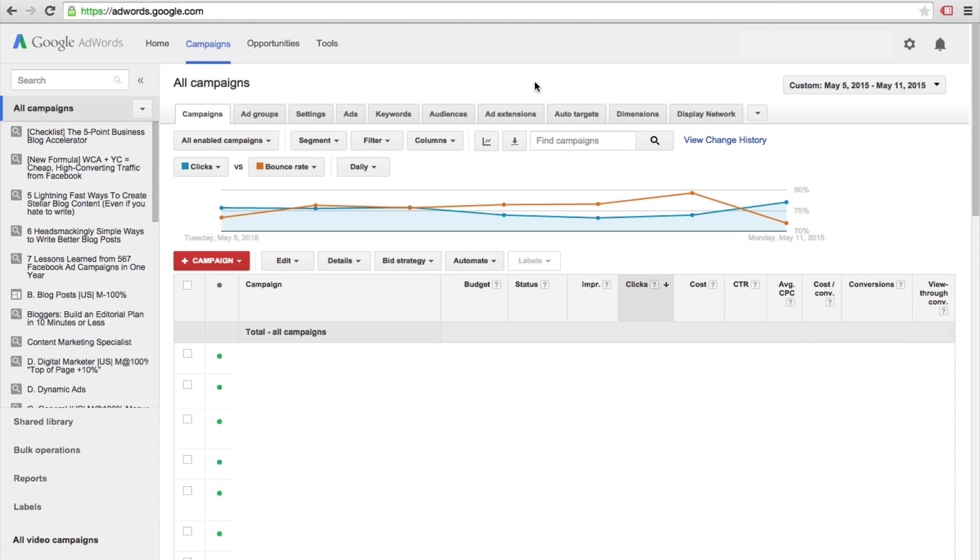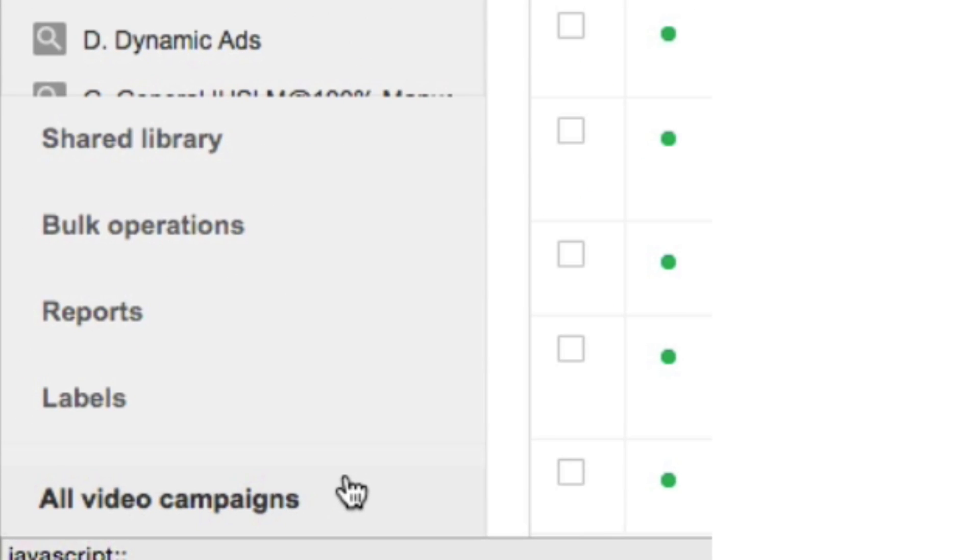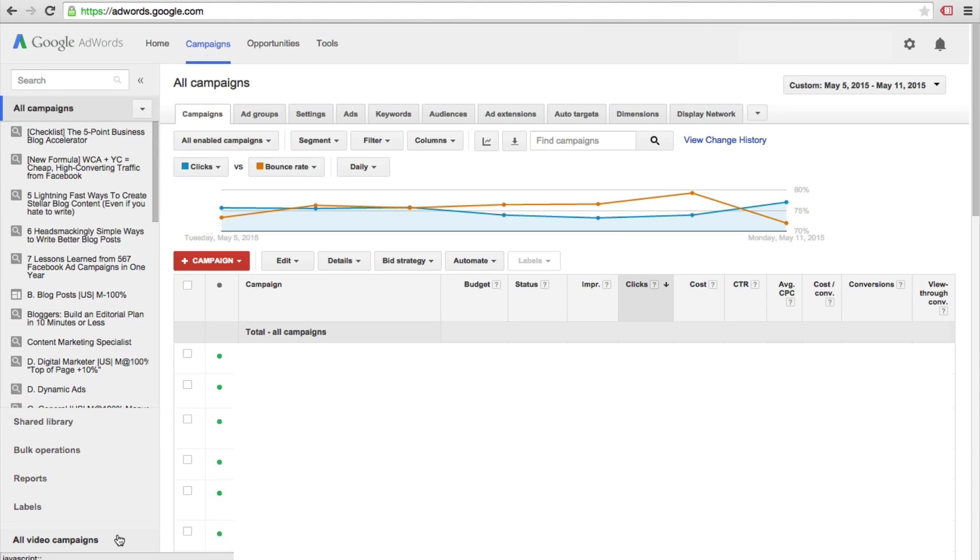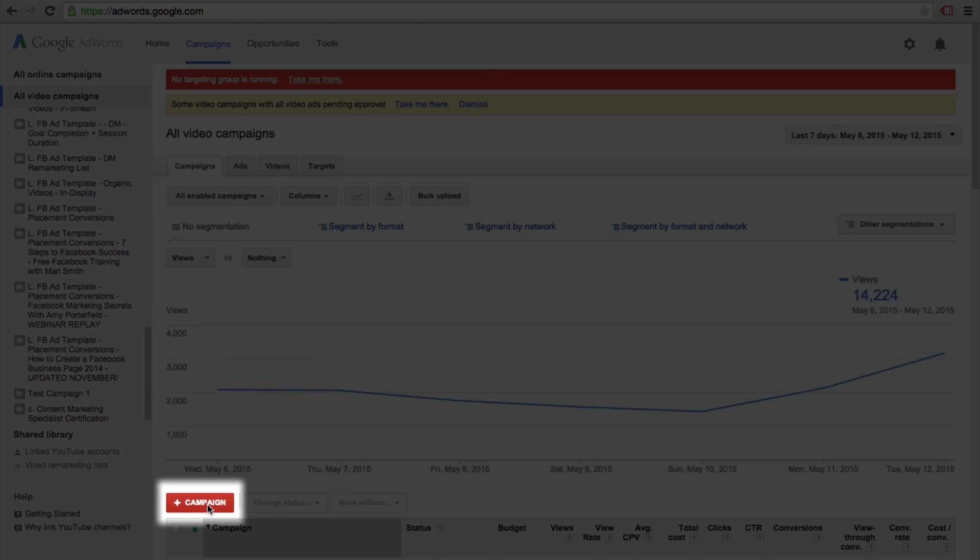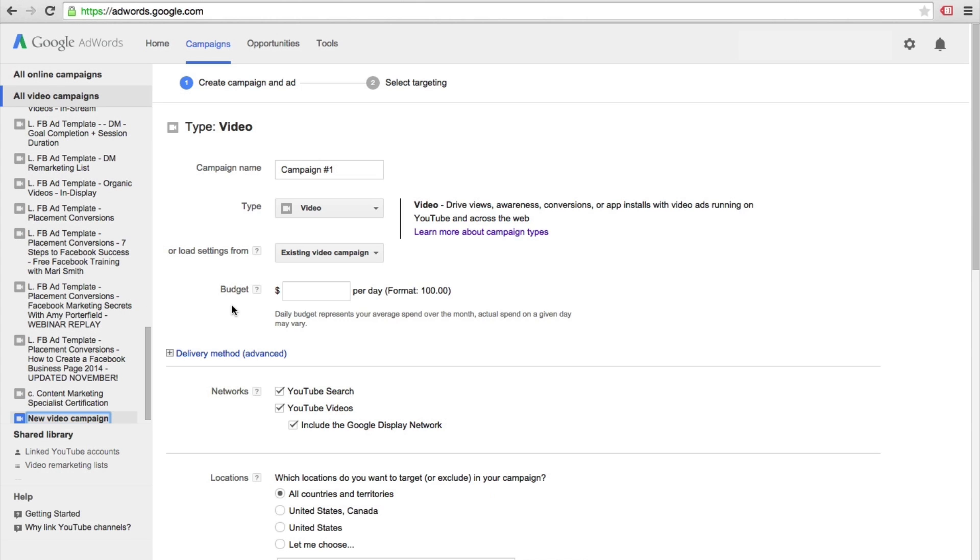So here we are in our AdWords dashboard, and yours would look a little bit different because you will have no campaigns created. But what we want to do is scroll down here to the bottom left where it says all video campaigns. I'm going to click on this button, and so now we are inside the video portion of our AdWords dashboard. And what we'll want to do is click on this create new campaign button.